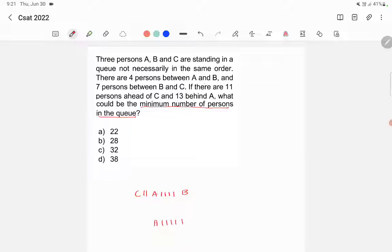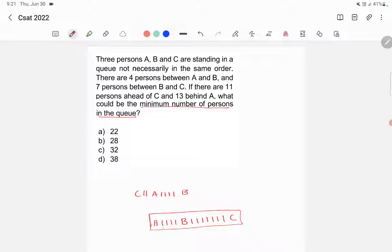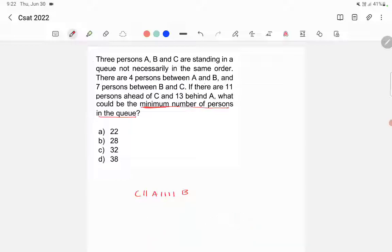Some of you might have a doubt — why did I place C here and not on the other side? C could also be placed on the other side of B, with seven persons in between. I didn't take that option because it would result in more people. Since the question asks for the minimum number of persons in the queue, I chose the arrangement that reduces the total count.